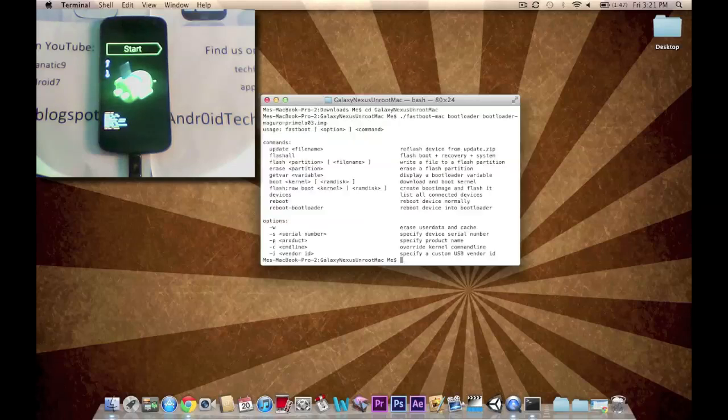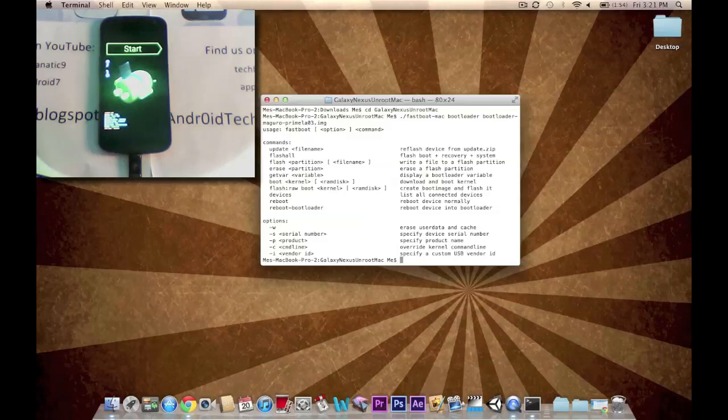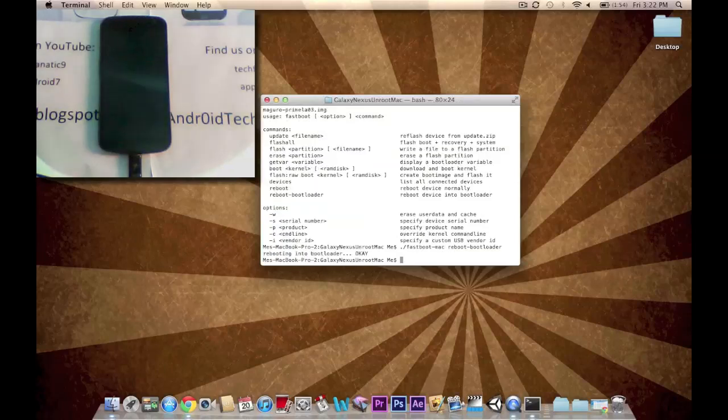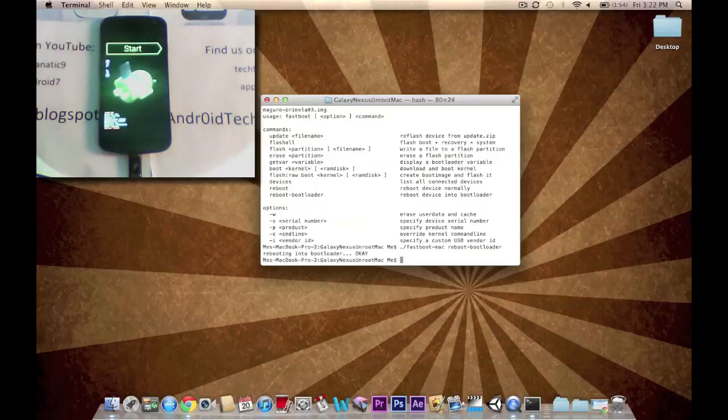Now it gives you all these options. Now we're going to be typing in ./.fastboot-mac reboot-bootloader. Enter. And now it'll reboot your bootloader like you can see on the screen. Now it's rebooted.